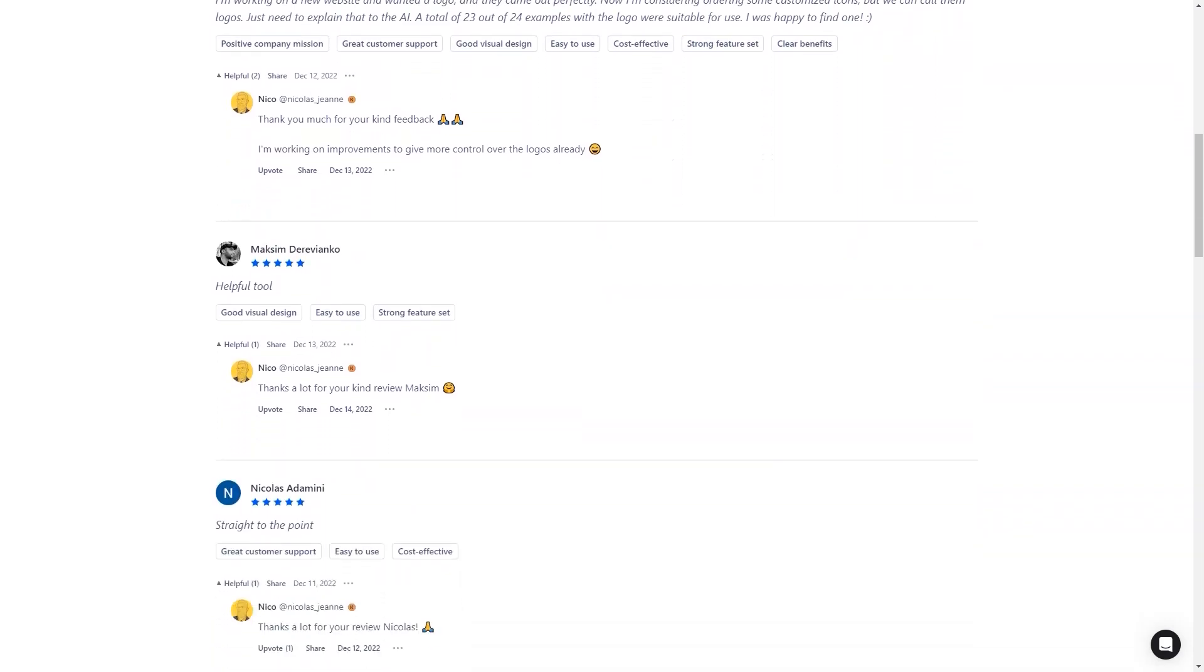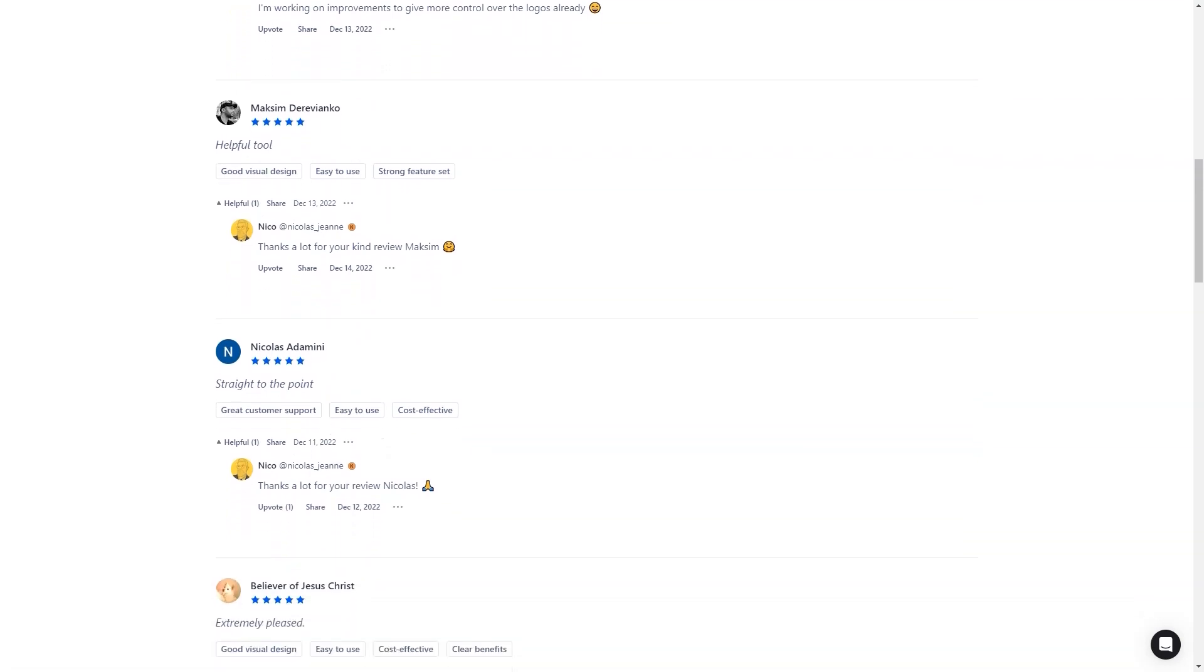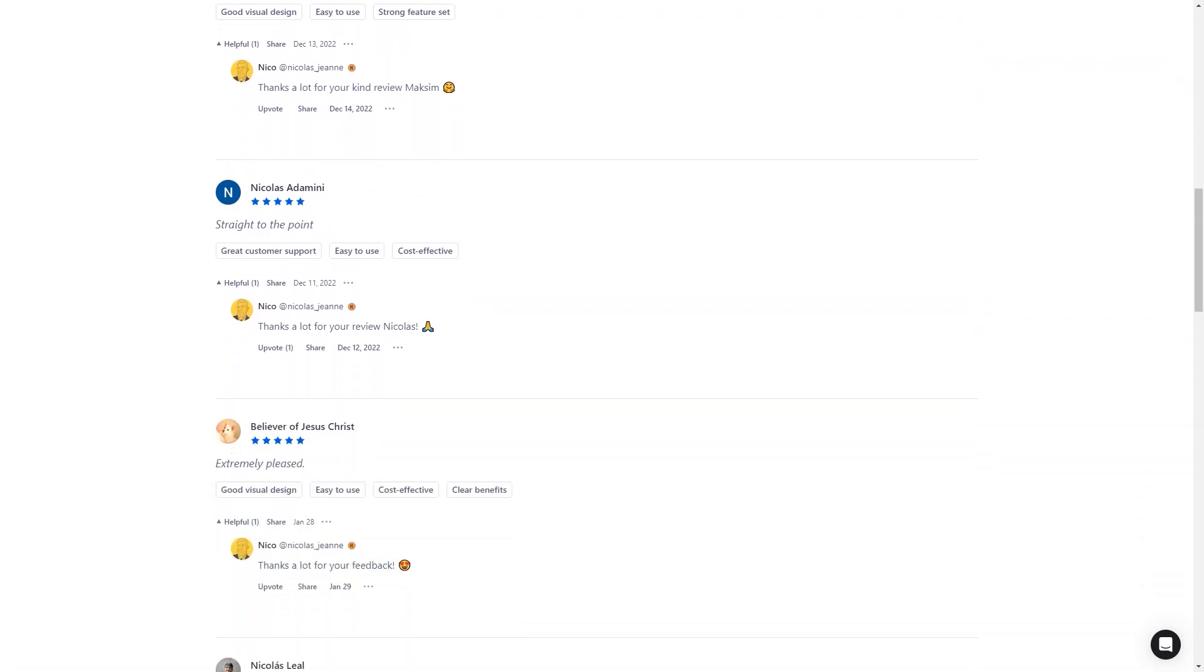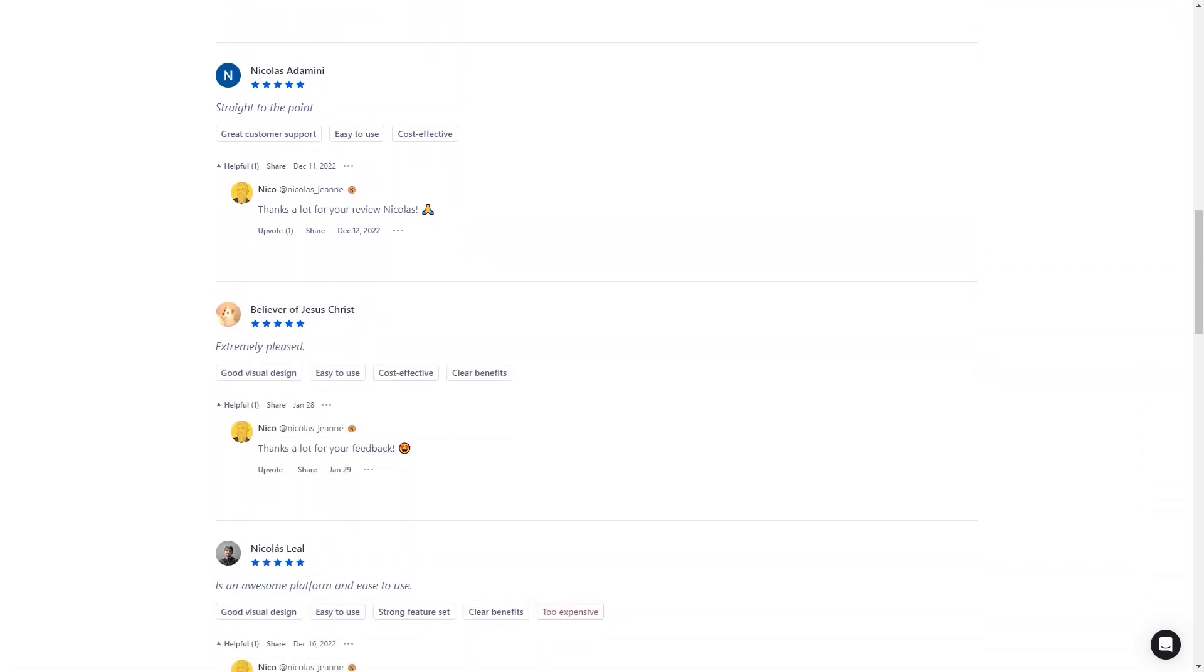I was also very impressed with the customer support. Several logos were substandard, and he immediately responded and regenerated them for me. In conclusion, if you want to create a logo for your startup, check out MakeLogo AI.